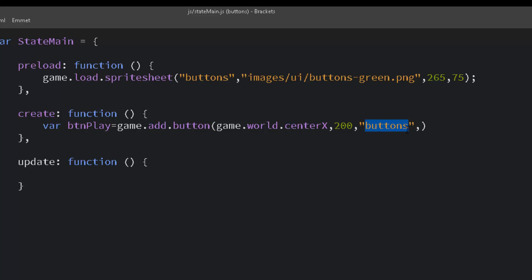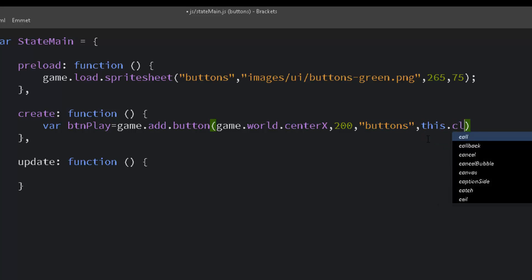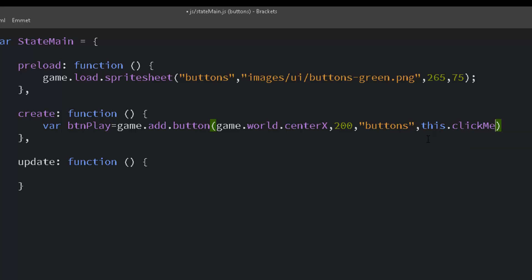And then we need to put a function. And we'll make that function in just a moment. We'll call it click me, and we'll go ahead and place it here. This click me.